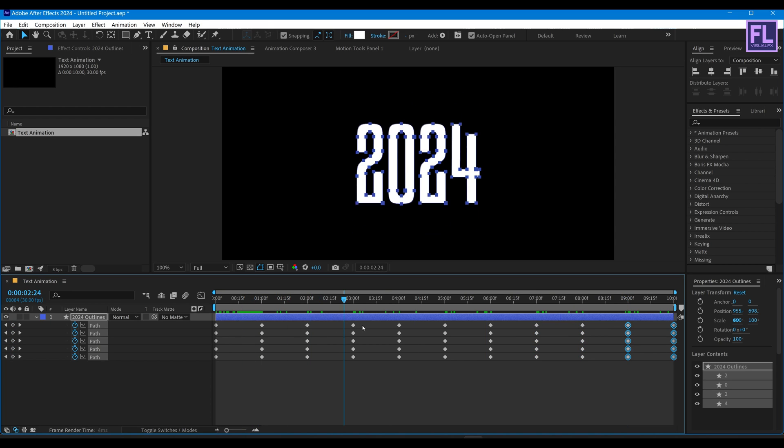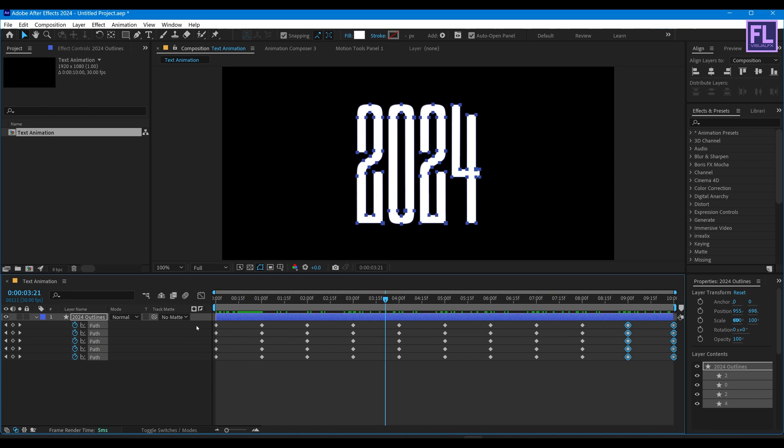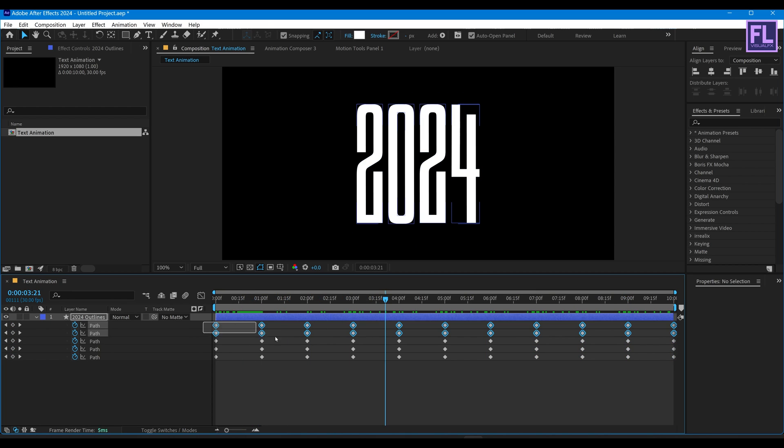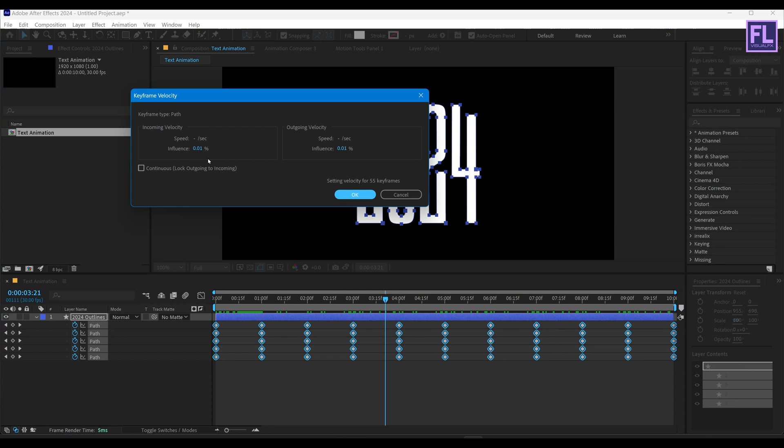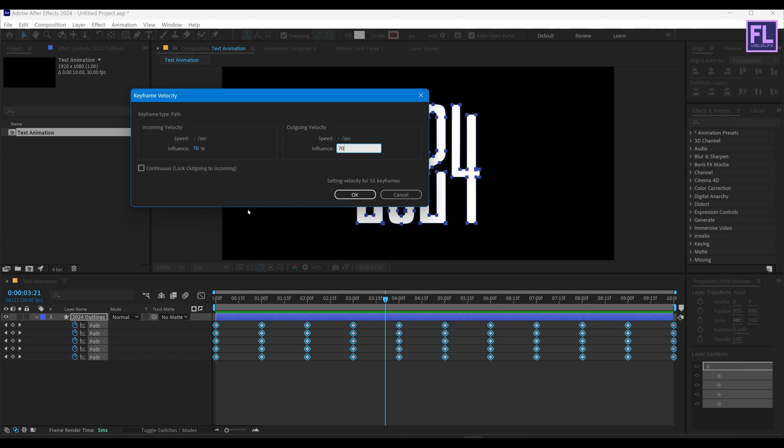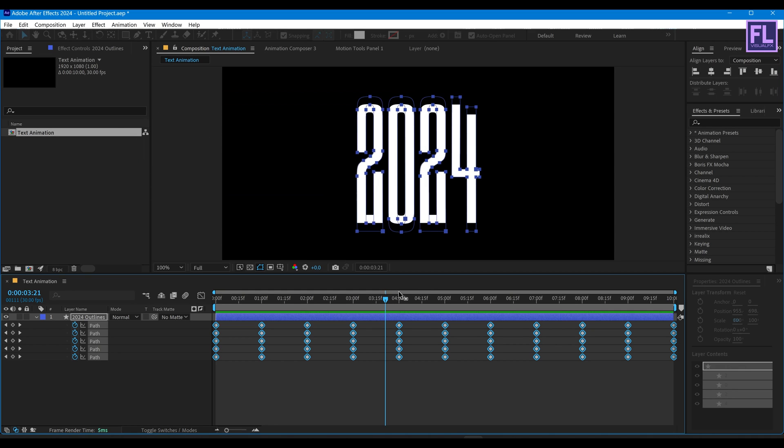Now select all keyframes, then right-click, then Keyframe Velocity, then influence value set it around 70, then click on OK.